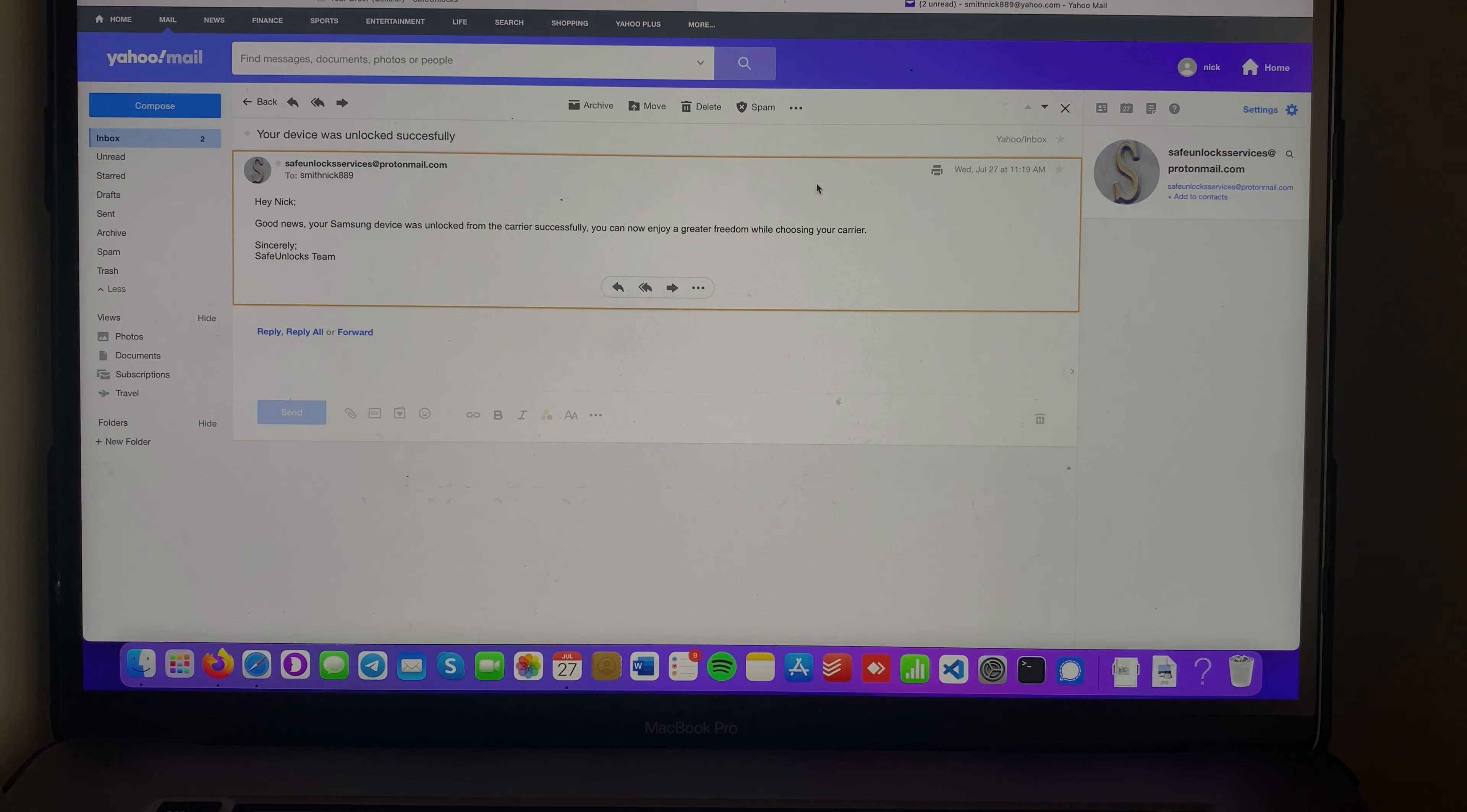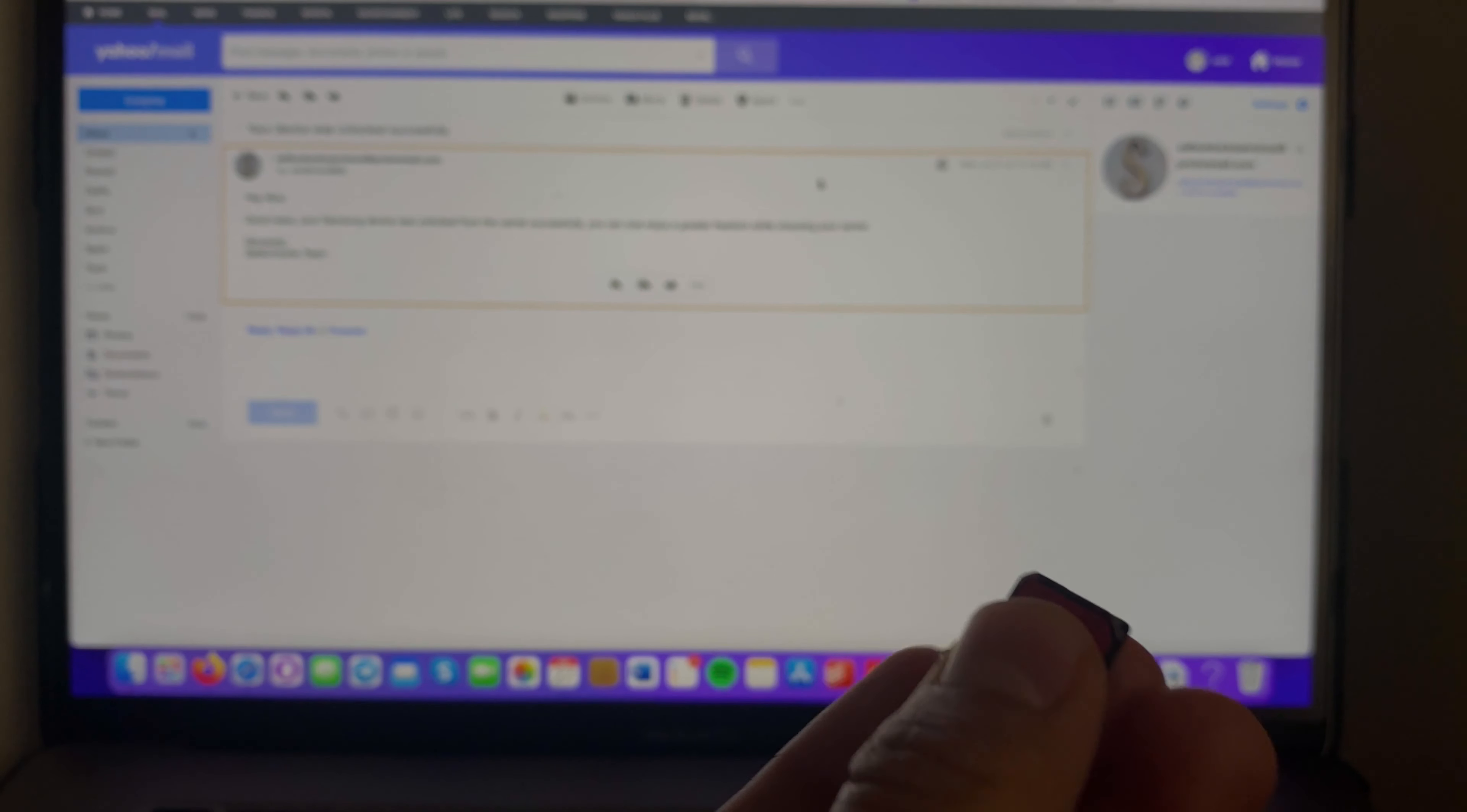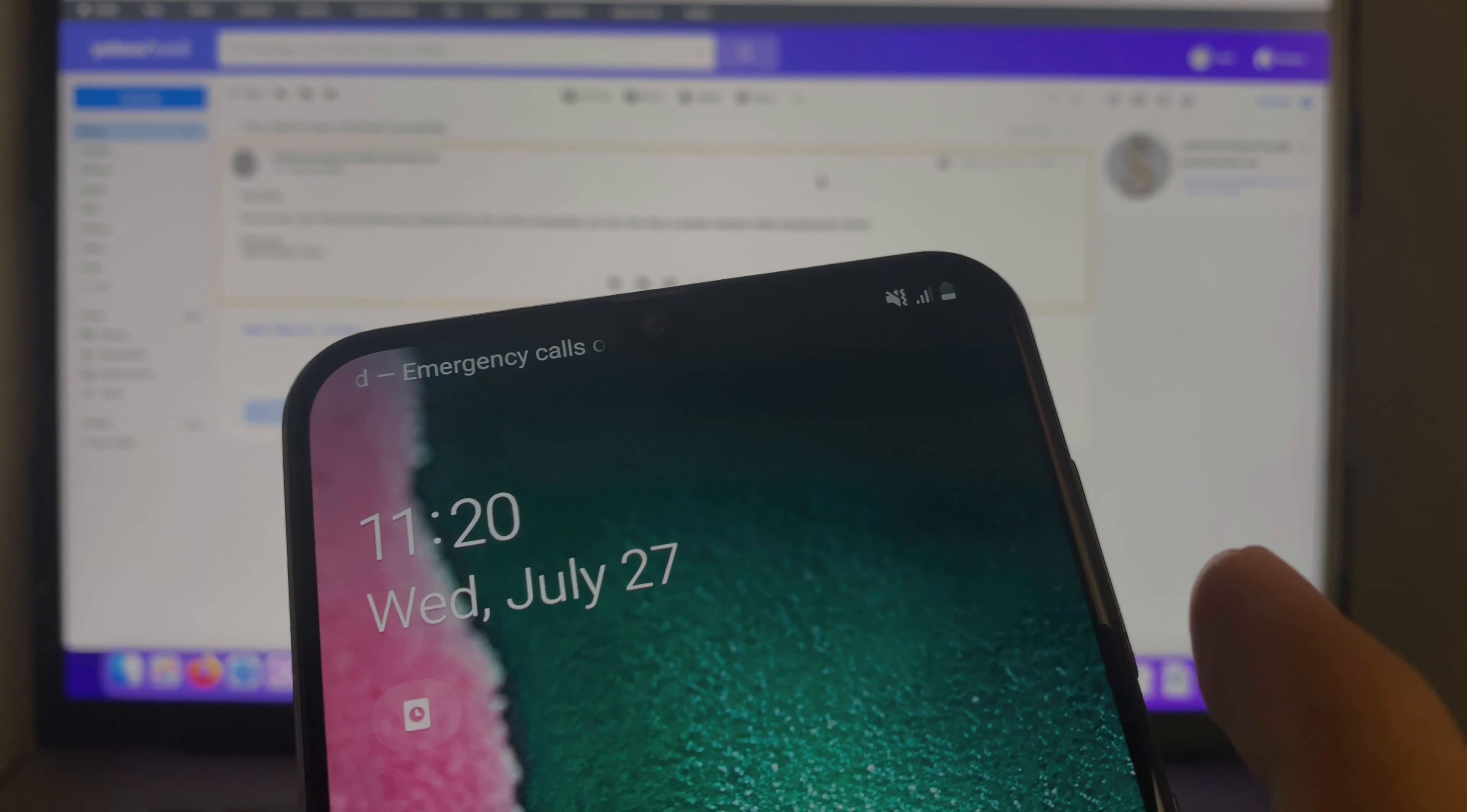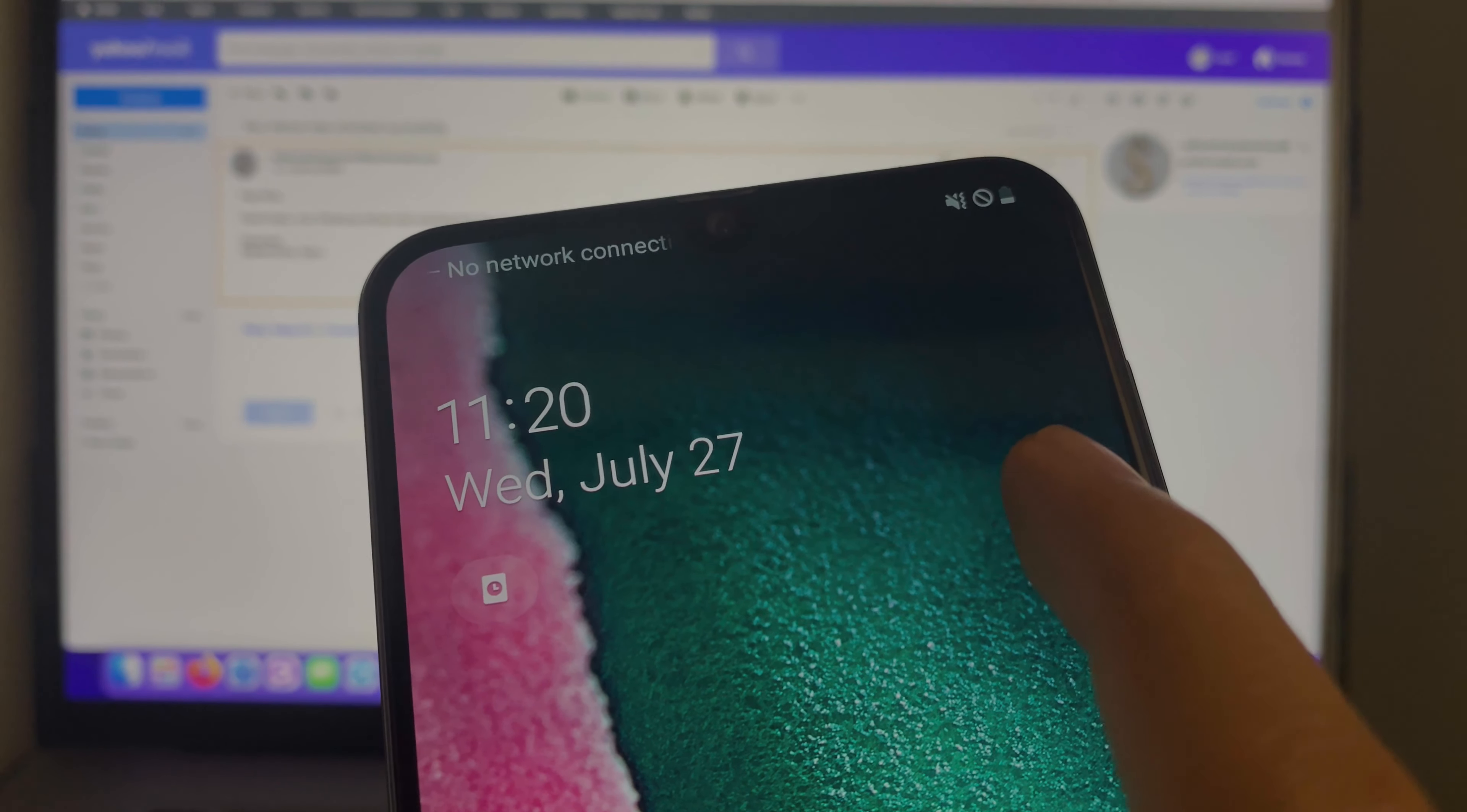I'm gonna put the same SIM card back in the device. I got it here, and we have our Samsung device right here. We're gonna insert it and wait to see what happens. As you can see, no SIM - it's gonna pick it up in just a second and you will see that this is gonna work just fine.